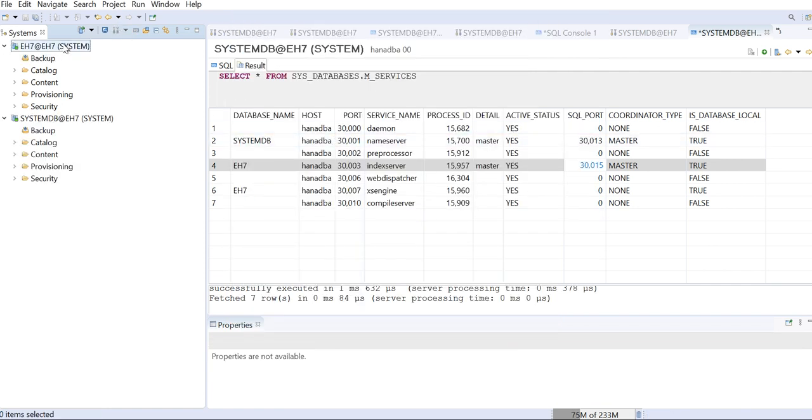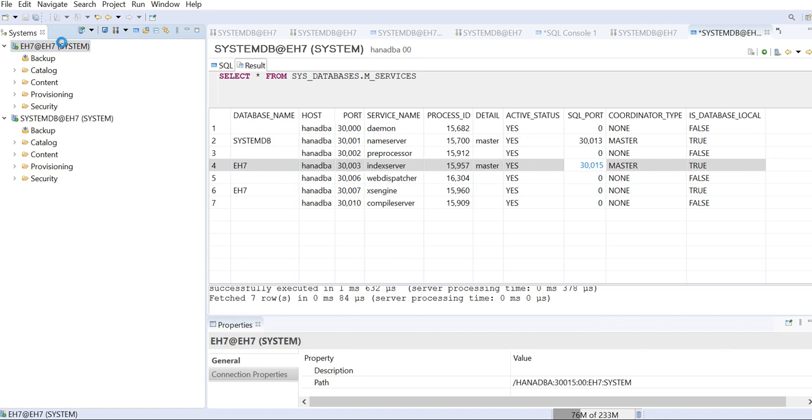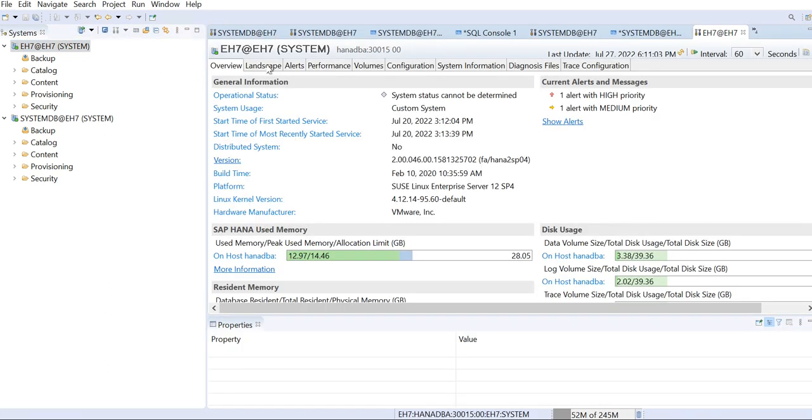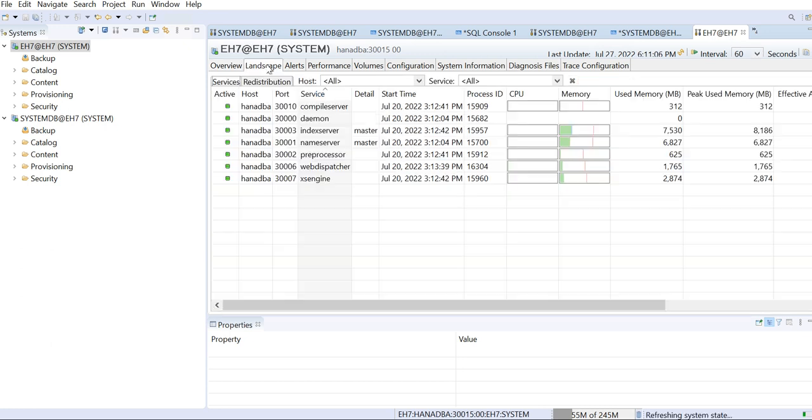So here it is. I'm logged into the tenant database now. So this is how you can log into the tenant database in HANA. You can see there is index server part of this. This is your tenant database.